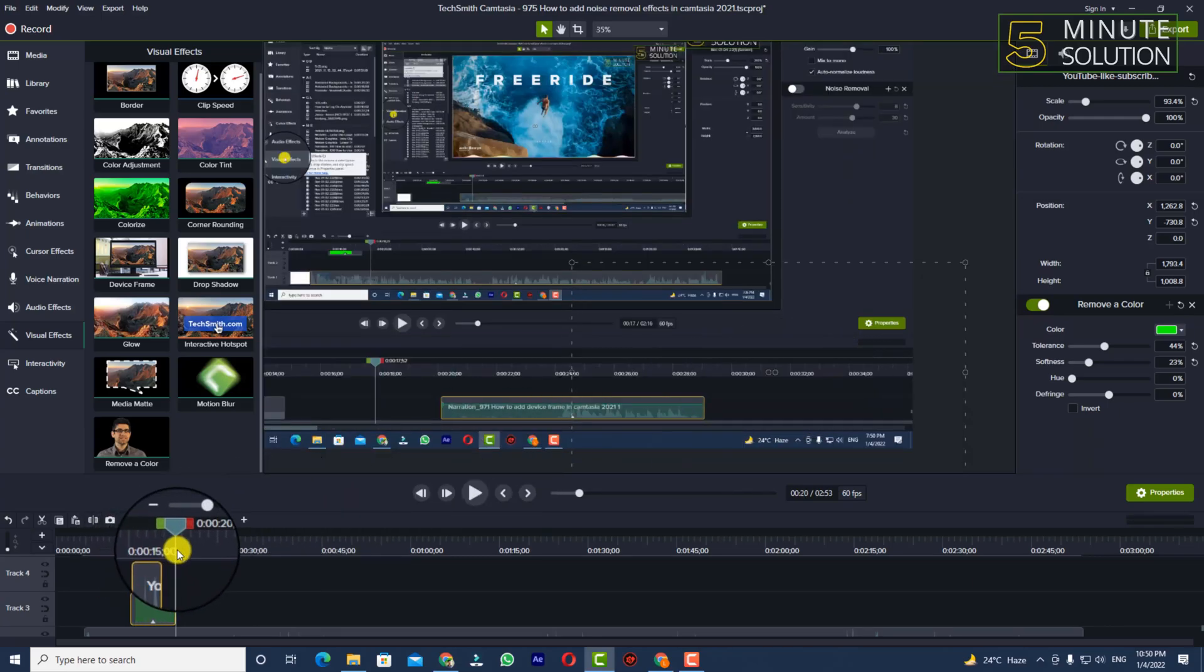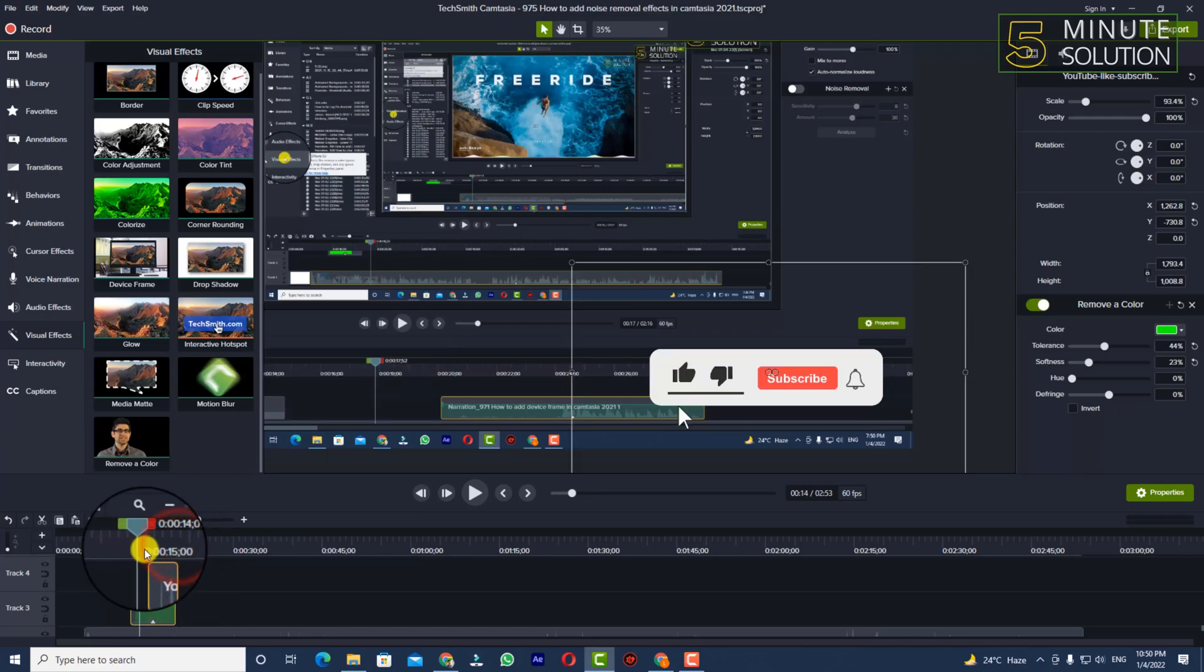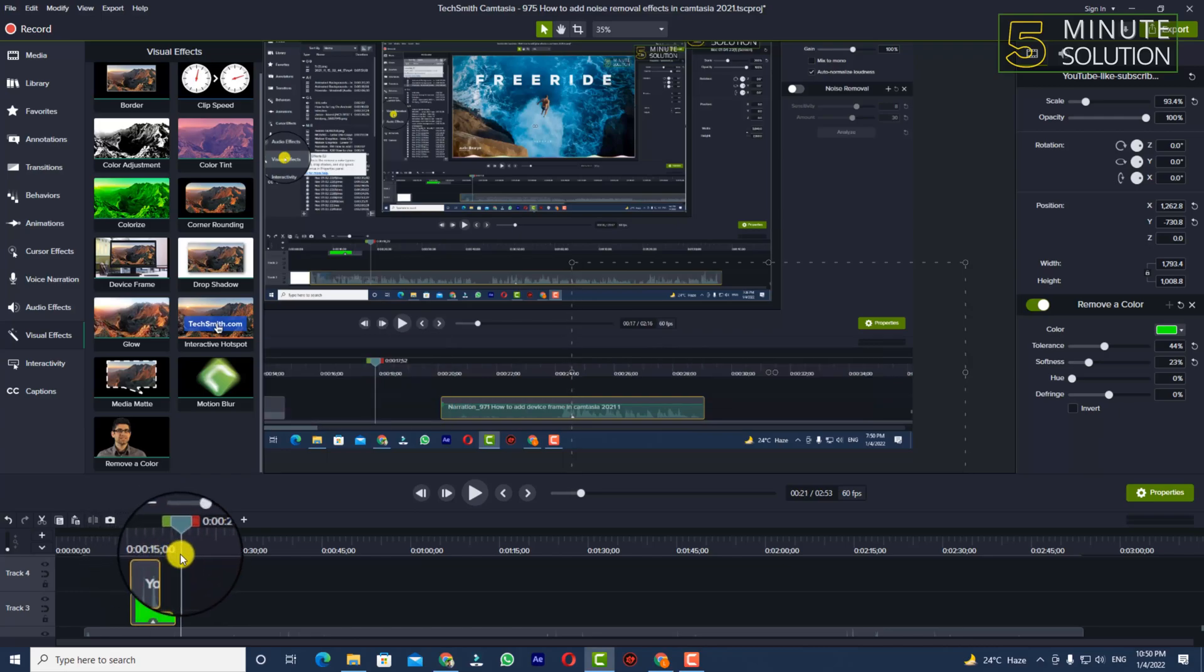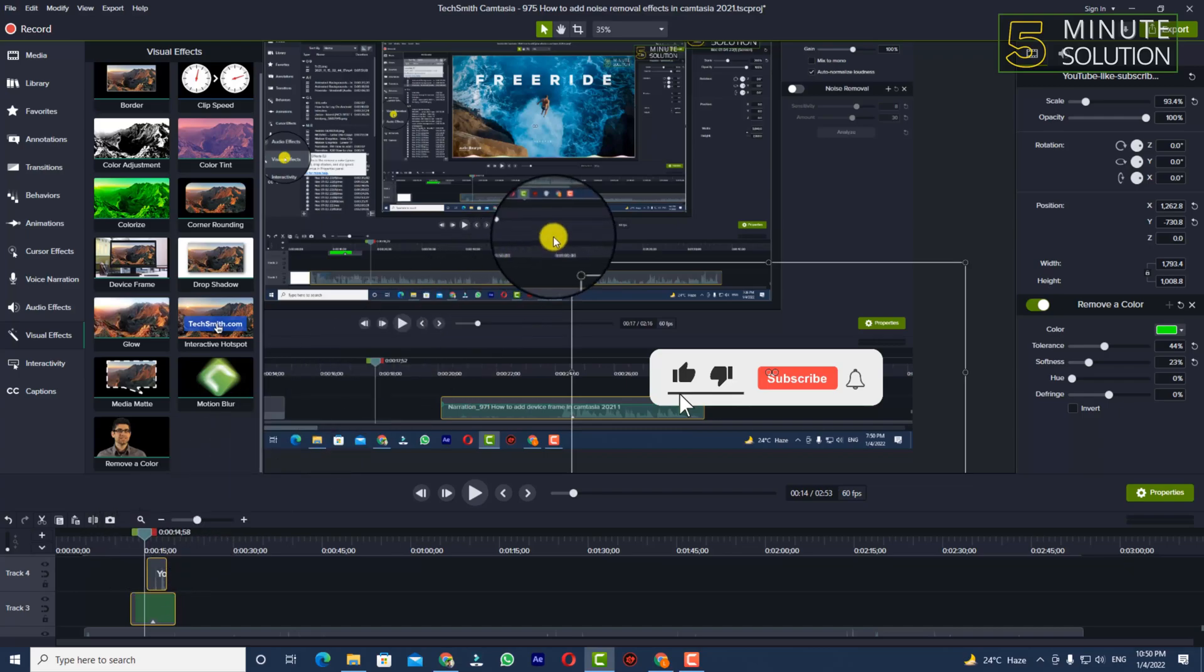So in this way you'll be able to edit green screen video in your Camtasia. Thanks for watching this video.